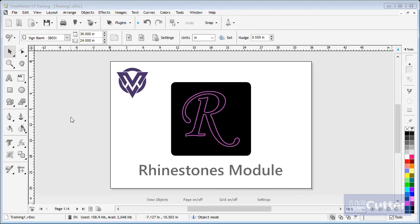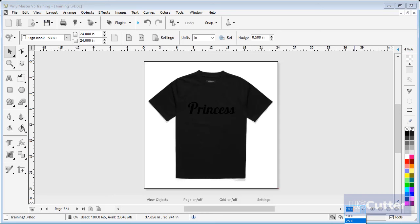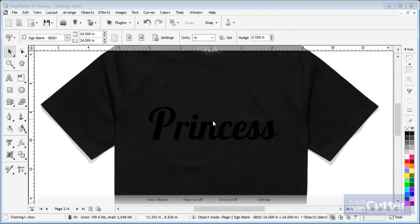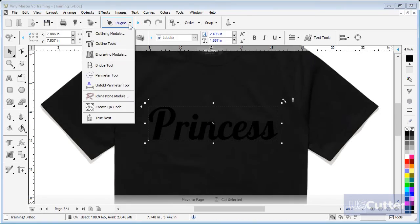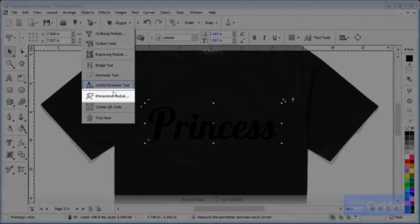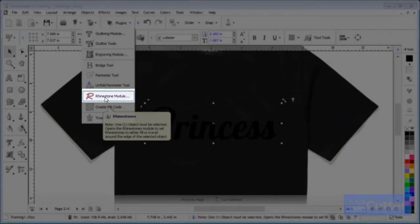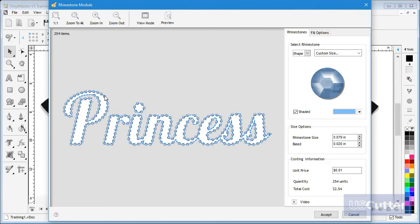On page 2 I have a simple example on a regular t-shirt and will show you how to create an outline of this word using the rhinestone module. To do this, click on the text and go up to and click on the plugins drop down box and select rhinestone module.